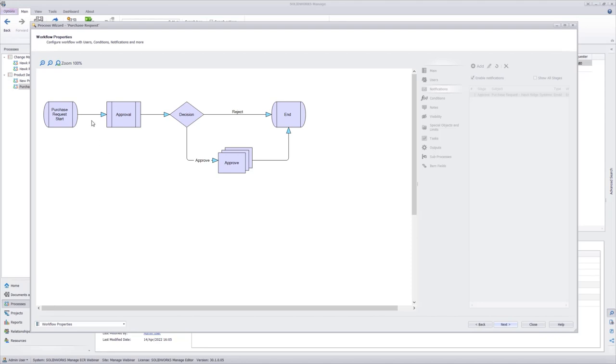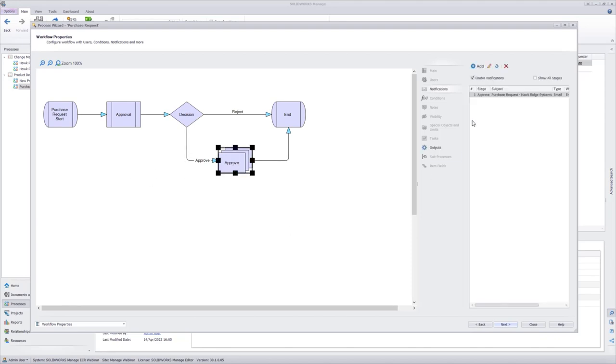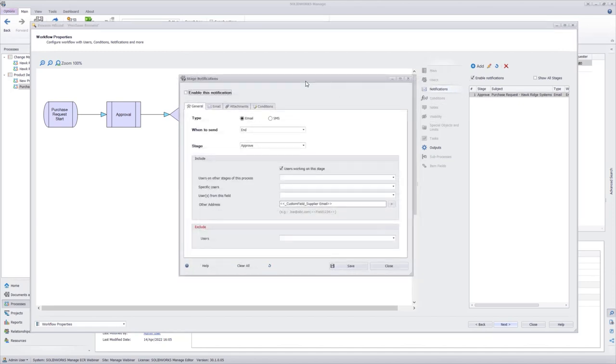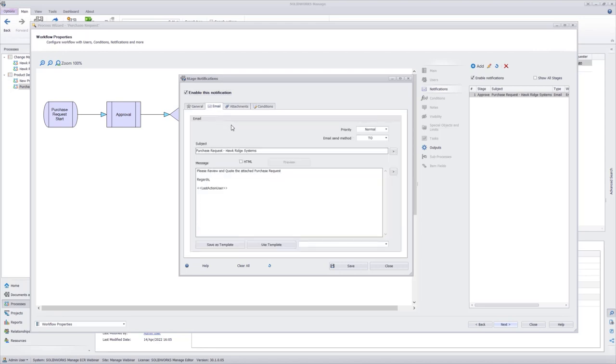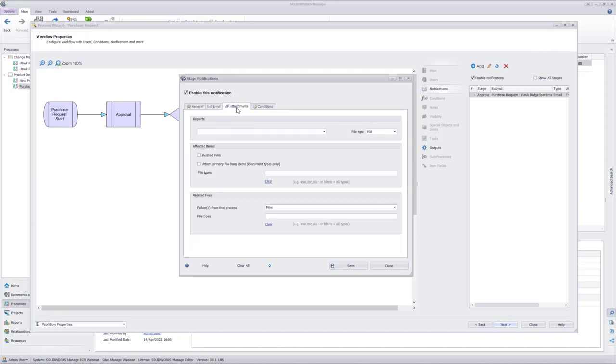We have a report set up to get generated and attached to the process in between the purchase request start and the approval stage. And we also want to send out a notification. When this is approved, you see I have the notifications tab here, and I have an email notification set up. This notification is going to send an email to the supplier that I set up in the lookup for the supplier email. It's going to send it at the end of this stage via email when this is approved. The body of this email is going to consist of our purchase request form. It's going to give a brief message and sign it by the person who approves it. And if we go to our attachments tab, we're going to attach all files that are attached to the files folder of this. And that's where we saved the PDF of our report.